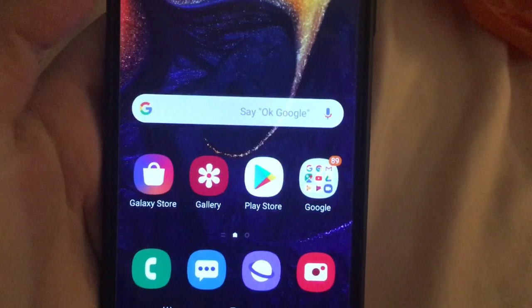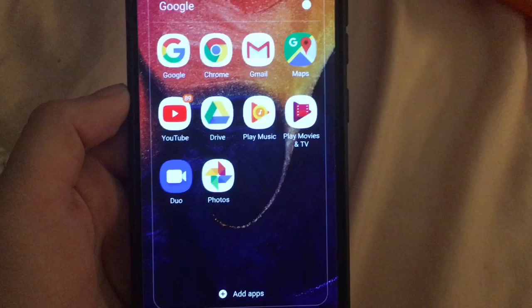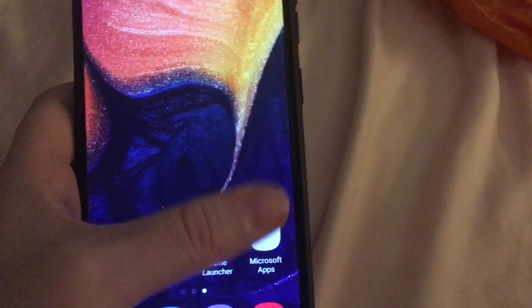That is on the front of my phone, but in the Google app folder we have Google, Chrome, Gmail, Maps, YouTube, Drive, Play Music, Play Movies and TV, Duo and Photos. Also on the front of my phone we have Clock, Calendar, Game Launcher and a Microsoft Apps folder, and in that folder we have Office Mobile, OneDrive and LinkedIn.